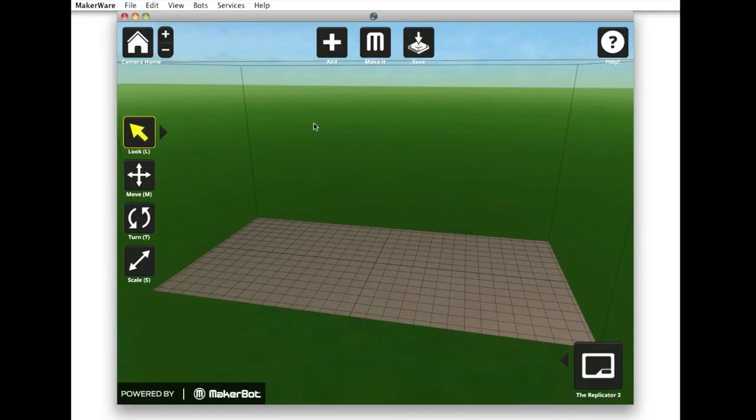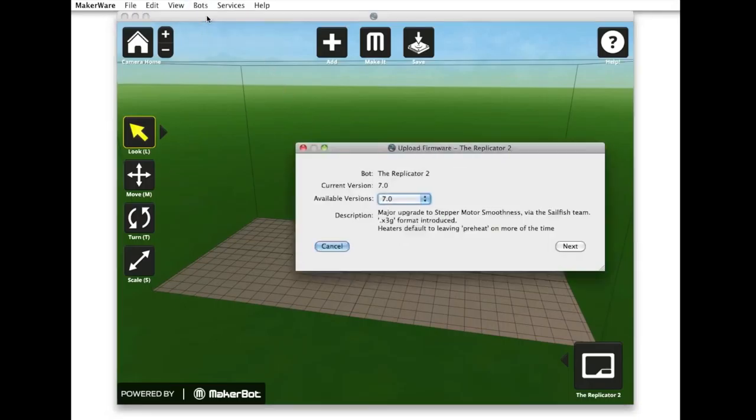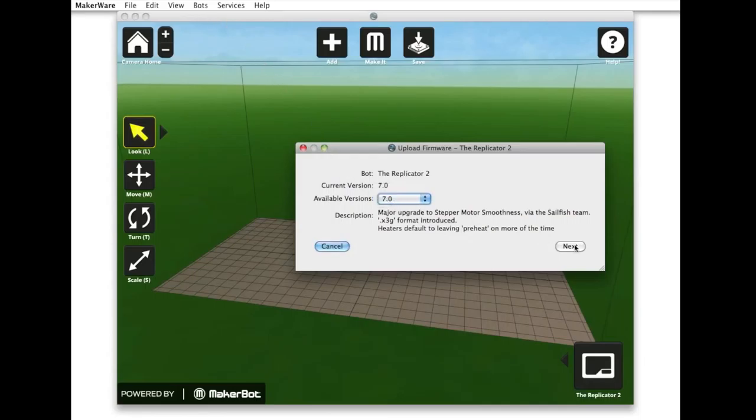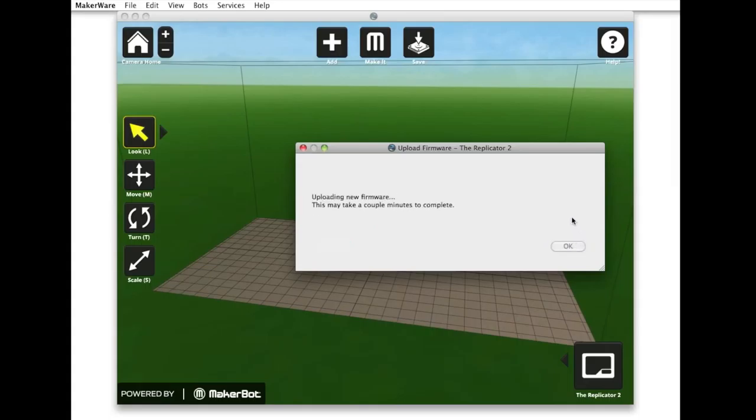Go to the Bots menu at the top of your screen and select Upload Firmware. Select the highest number from the drop-down menu and then press Next and Upload. A message will alert you when the update is complete.